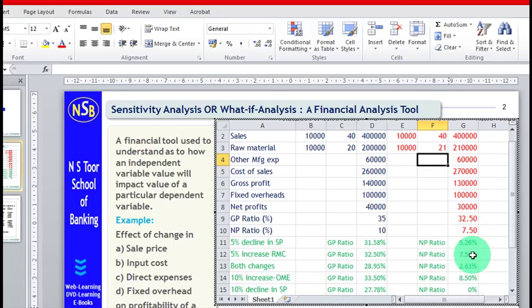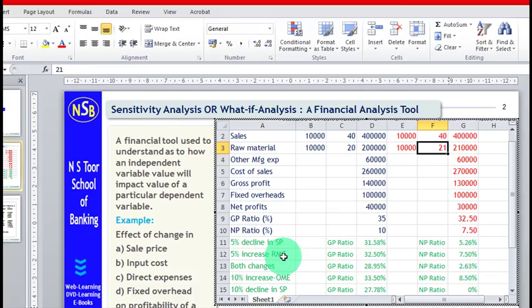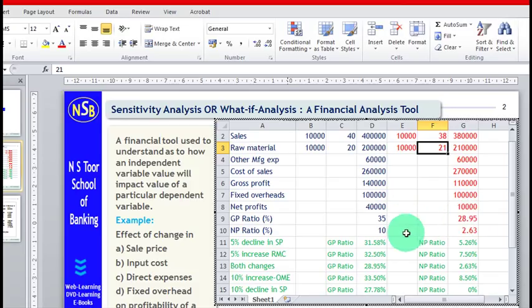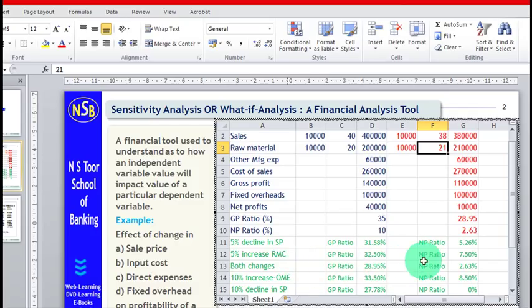Now, let us make both changes together. We reduce the selling price by 5 percent to 38 rupees and increase the raw material price by 5 percent to 21 rupees. With both changes, GP ratio comes down from 35 percent to 28.95 percent, and net profit ratio comes down from 10 percent to 2.63 percent. This data has been recorded with both the changes applied.